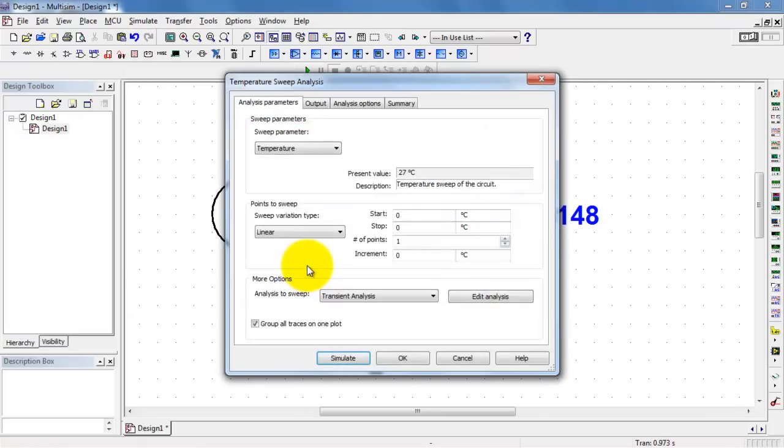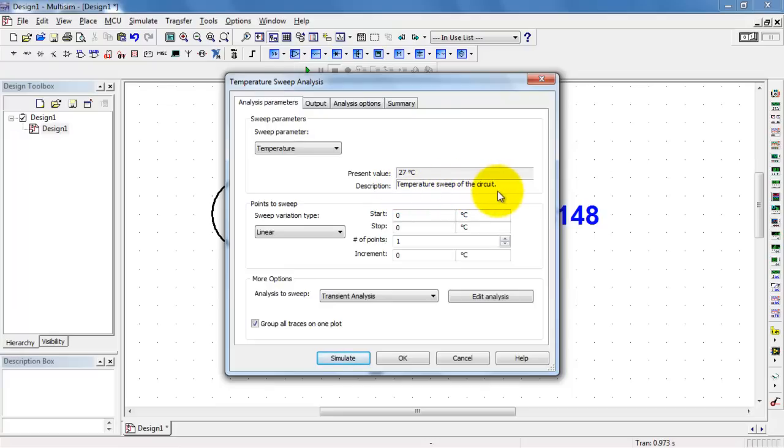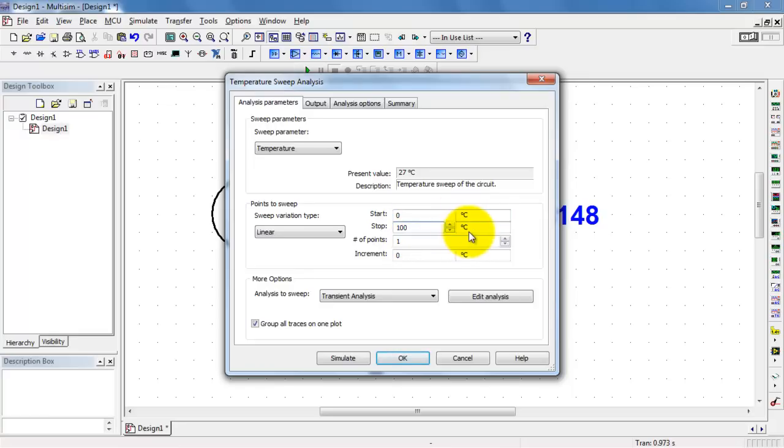Now I'll set up a temperature sweep, where I will then sweep the temperature of the entire circuit from, say, let's go with freezing, or 0 degrees C, up to the boiling point of water, 100 degrees C.